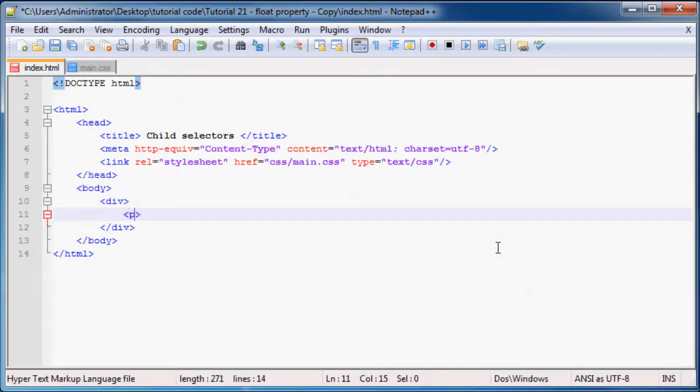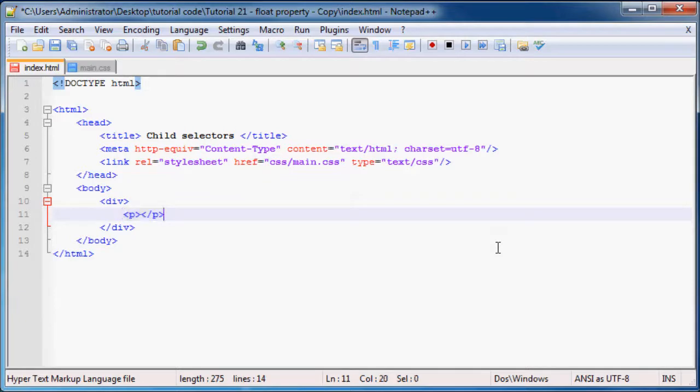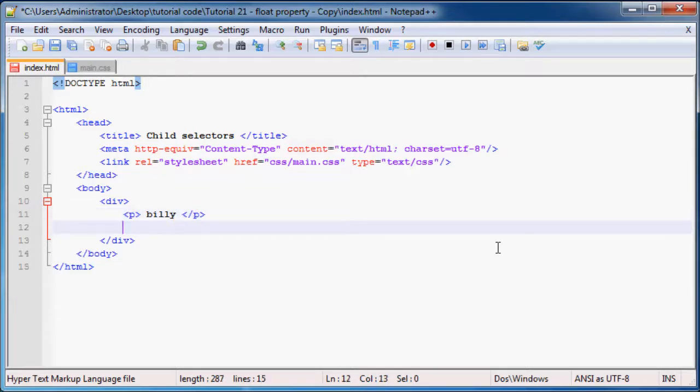Okay, let's make our first paragraph and I'll copy this along. Our first paragraph can have the content Billy, we'll give them all names. Then Bobby, and the next one can be Baloo.